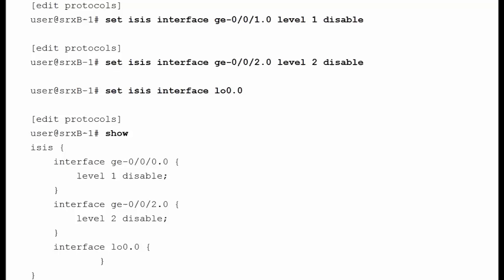And then for the LoopX0 interface, we're not saying either level is disabled, so that interface is operating at both level 1 and level 2 by the absence of the level being disabled. And what we see below is the show command displaying, once we've done these set commands, what the candidate configuration looks like. So that's one of the two things we have to do for IS-IS configuration.